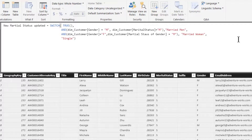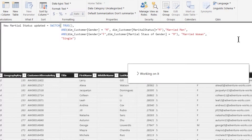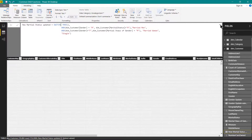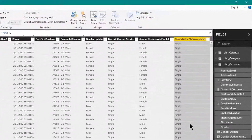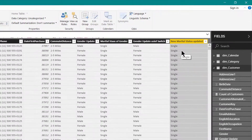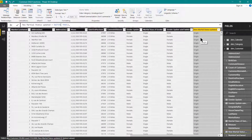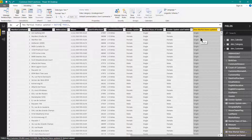Let us press Enter and see whether we are getting the same results. Let us minimize the formula bar. Here you can see that we are getting the same results as using nested-IF. I hope it is now clear to you when to use the SWITCH approach with multiple conditions and the TRUE function, and when to use a simple column reference. That's it from my side — see you in the next video.